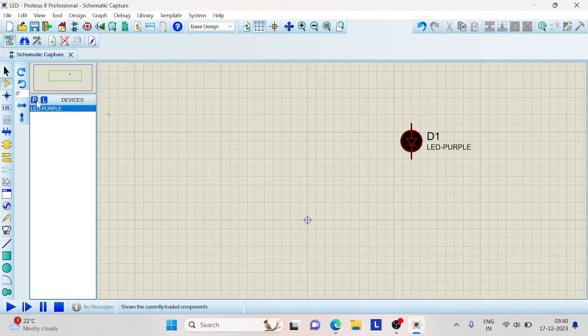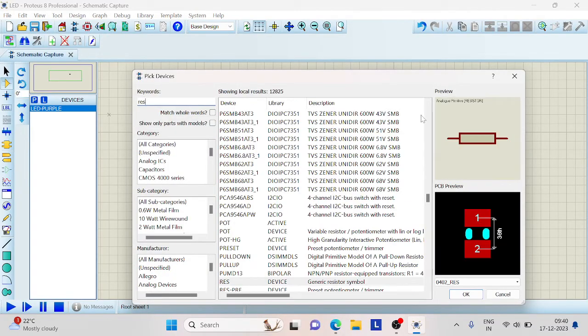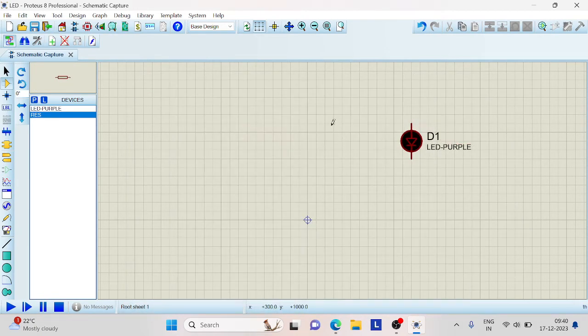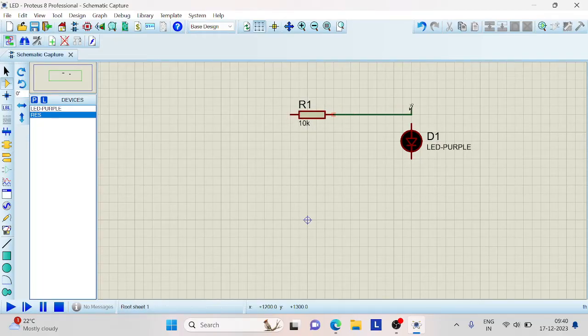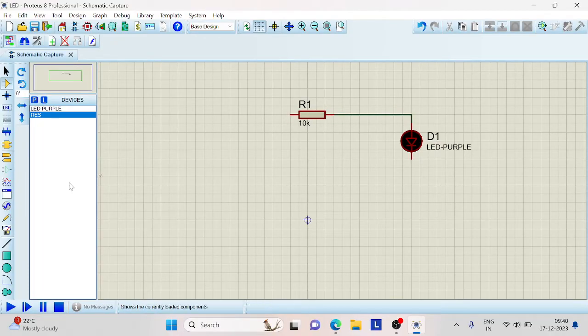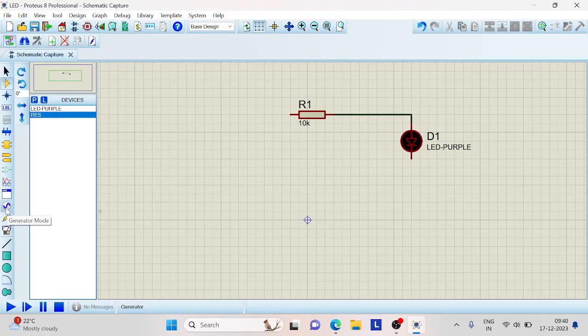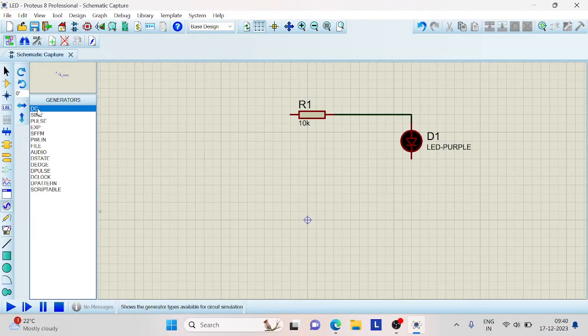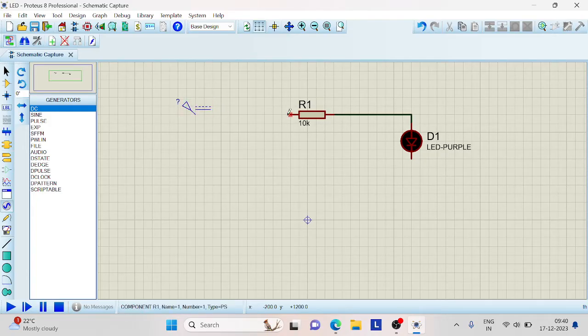Now we need a resistor. Type RES and you will find the very standard analog primitive resistor available here. Just click on OK and place it over here. Connect one end of the resistor to the LED and then pick a DC source which is available in this generator mode in the left panel. Choose this DC source and connect the other end of the resistor.